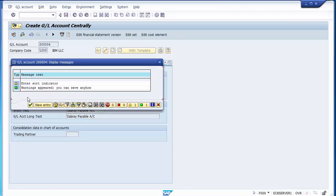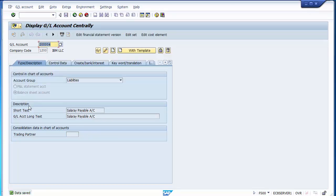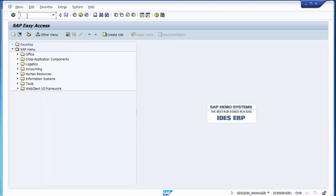Now we have created the two GL accounts and can take a practical case. Provisional entries are always made at the end of the month for salary purposes based on the previous year's salary. There are two options: either put manual entries and reverse them later, or use the accrual and deferral method where we include the reversal reason while posting. With this method, we just need to execute the transaction on the reversal date — no need to fill data again.